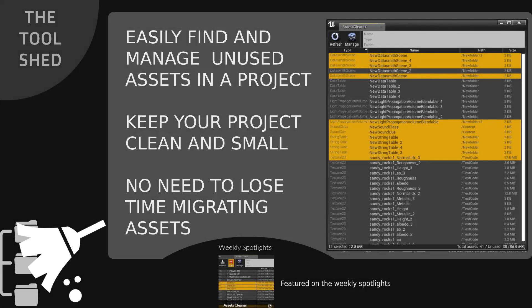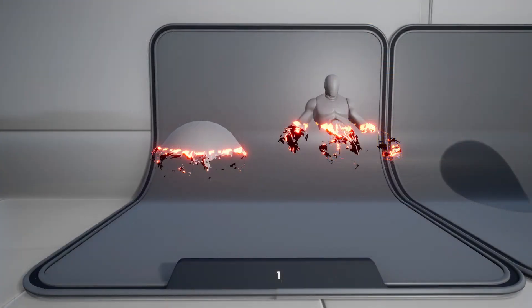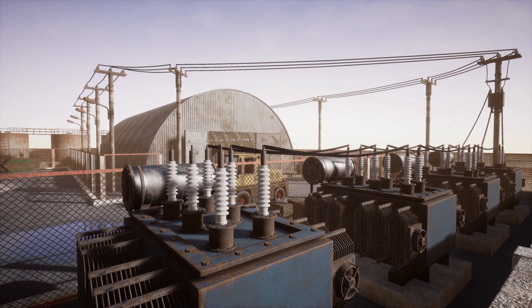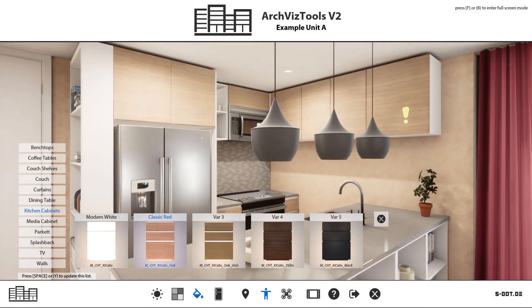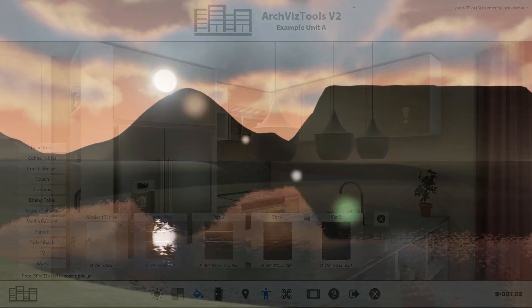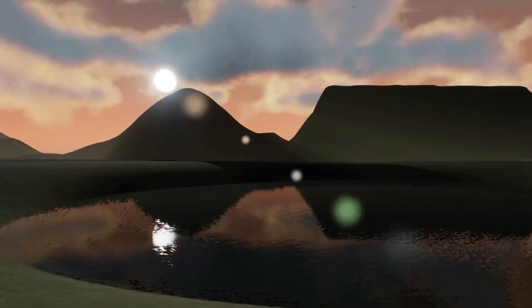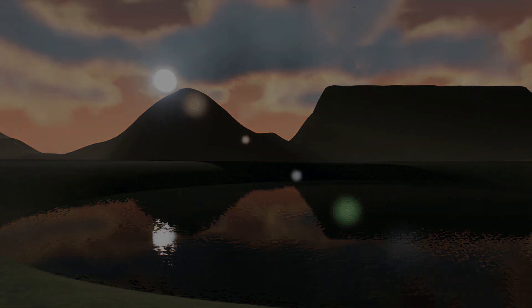Welcome back to this month's monthly free assets for the Unreal Engine Marketplace. We've got five amazing free assets: the Assets Cleaner, the Project Cleaning Tool, the Character Appearance and Dissolve, the Modular Industrial Area, the ArchViz Interactive UI and Tools, and the Cloudscape Seasons. This time they've gone more towards tools rather than general assets, which is a nice feature for this month.